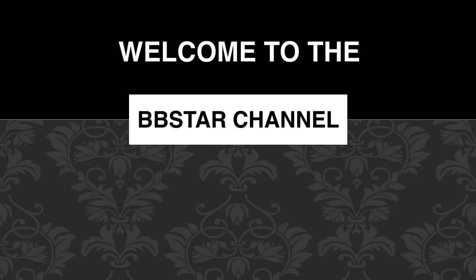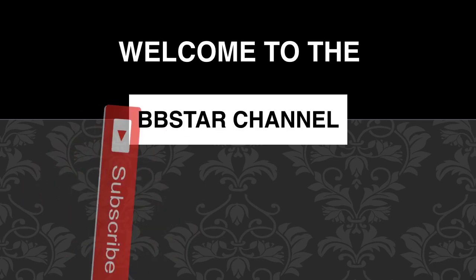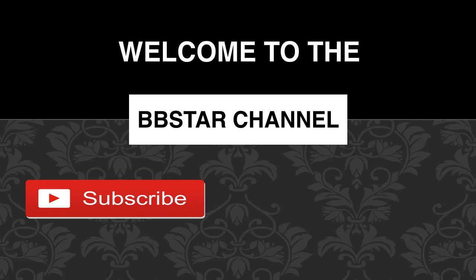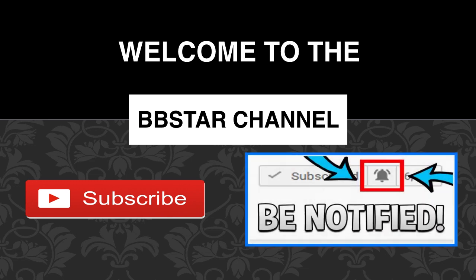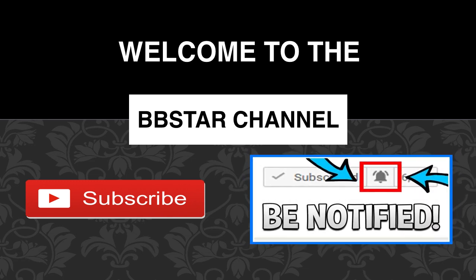Welcome to the BB Star YouTube channel. Click on that little red button to subscribe to my channel to get the latest videos on how much favorite YouTubers earn, and click on the bell notification icon to get post notifications and never miss any new videos.